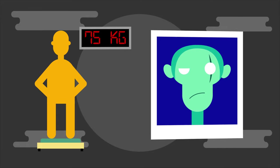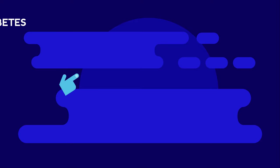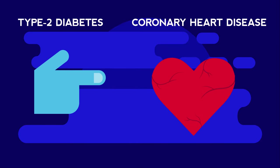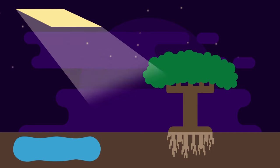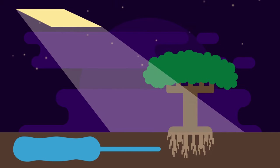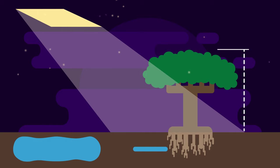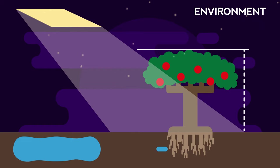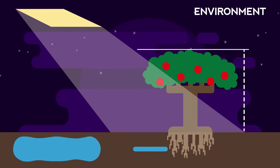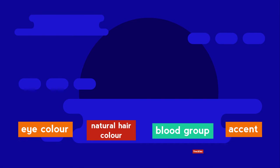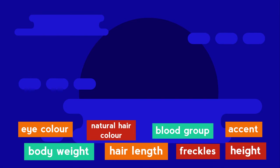Imagine a plant has not received enough sunlight or water. This may influence the height of the plant or the number of fruits produced. We would say that the environment has influenced these characteristics too, or that a plant has been affected by nurture.